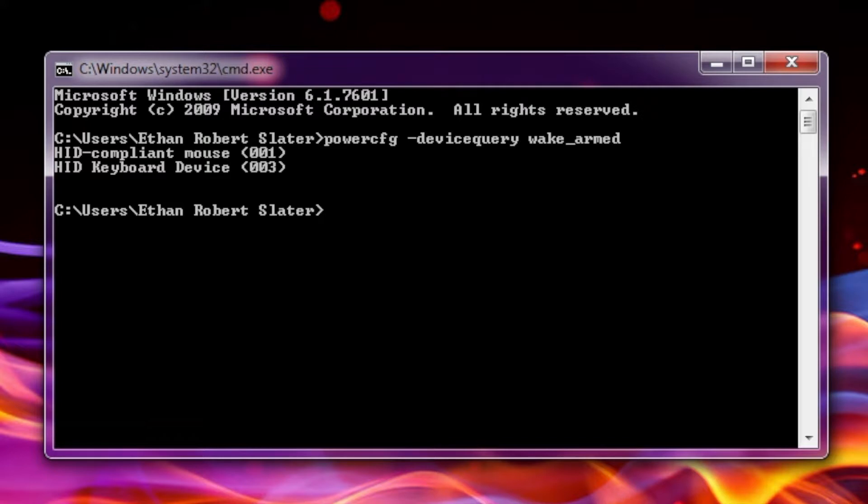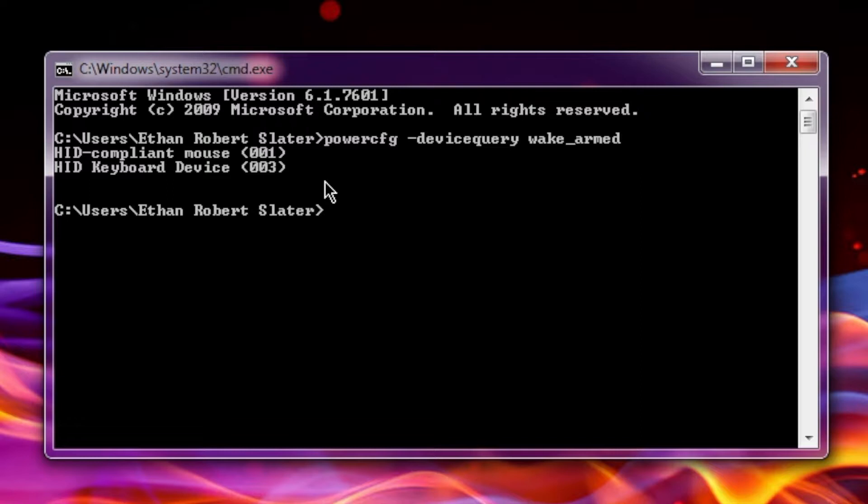And what this is going to do, is this is going to tell your computer to show you all the devices connected to the computer that currently have permission to wake up your computer. Now, on mine, I can only see mouse and keyboard because I've already fixed this problem.